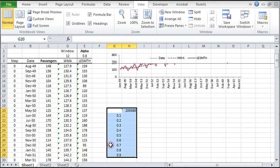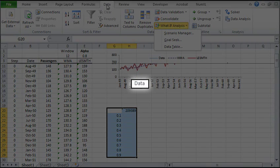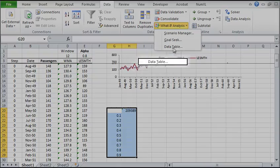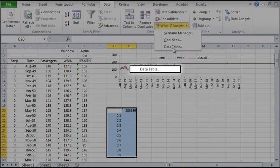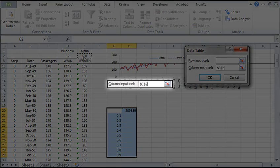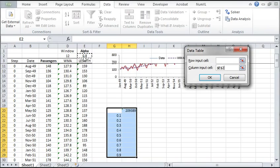Now, select the table area. Next, switch to the data tab and select what-if analysis, then data table. In the column input cell, enter the cell reference of alpha. Then click OK.